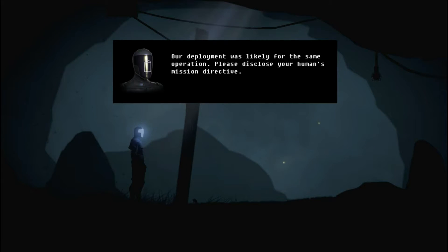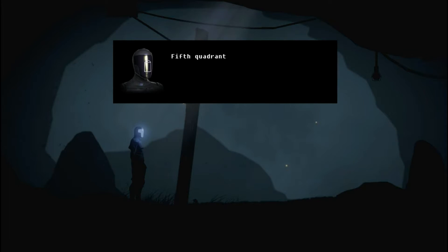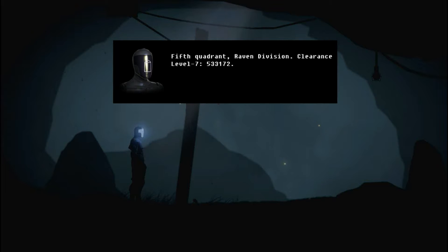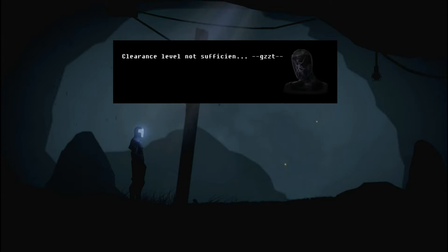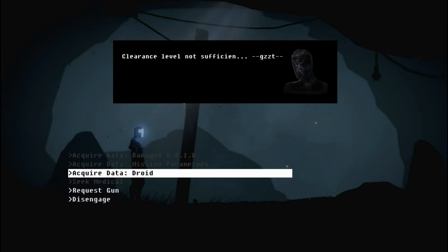Please disclose your human's mission directive. State your pilot's clearance. Fifth quadrant raven division. Clearance level seven, five, three, three, one, seven, two. Processing. Clearance level not sufficient. Wow. So basically his human outranks my human. Such a weird interaction. This game is bizarre.